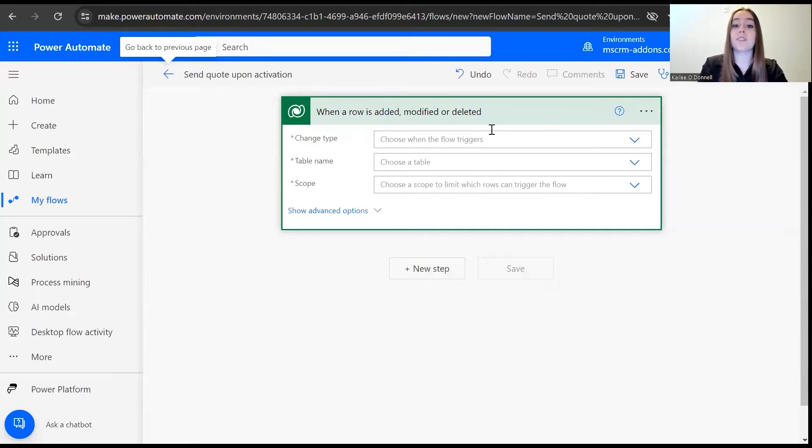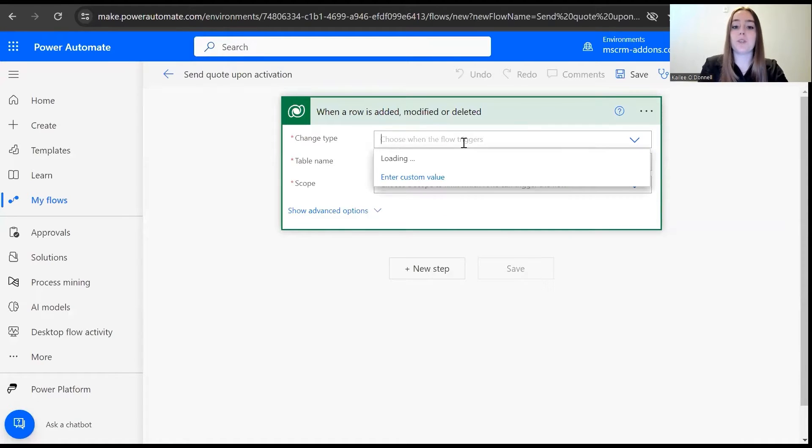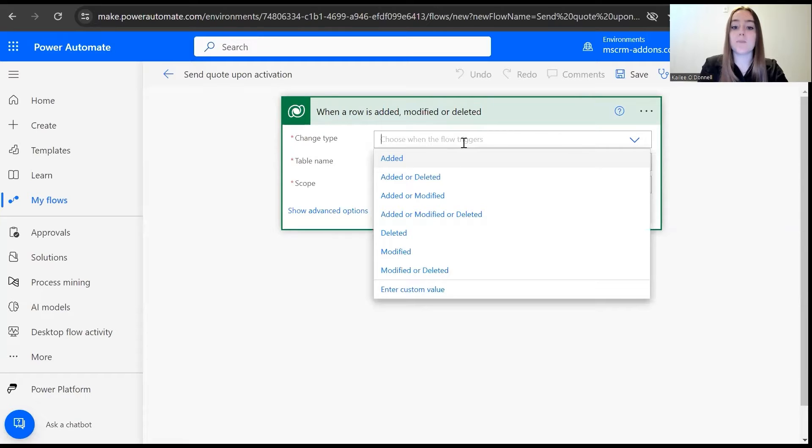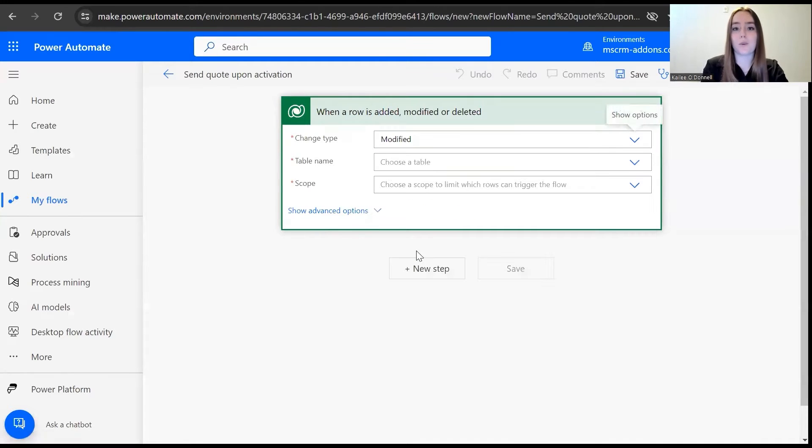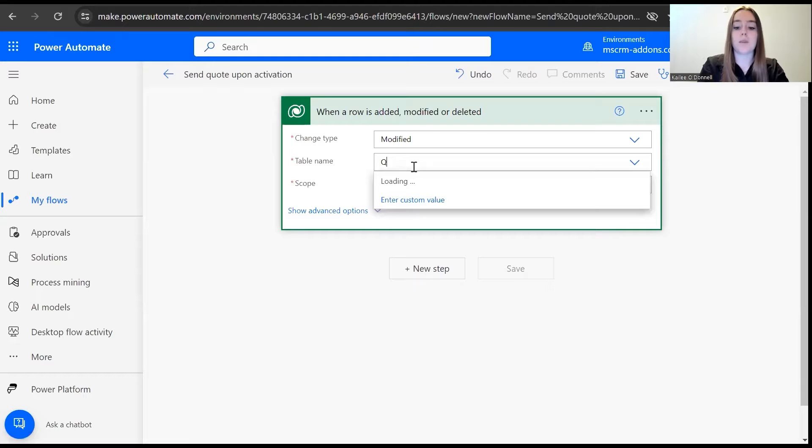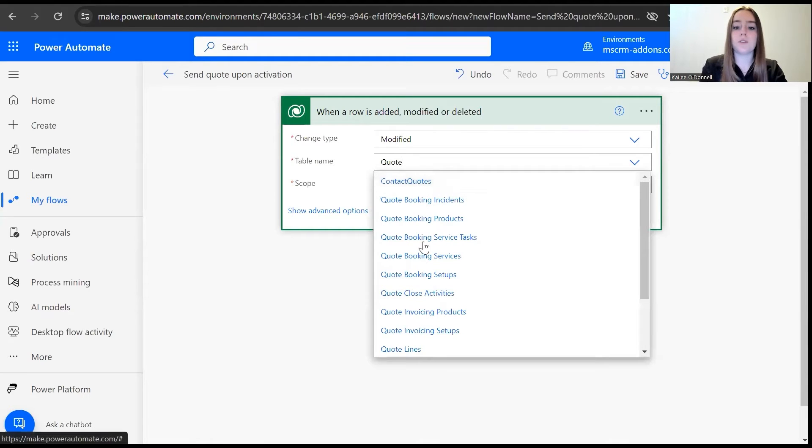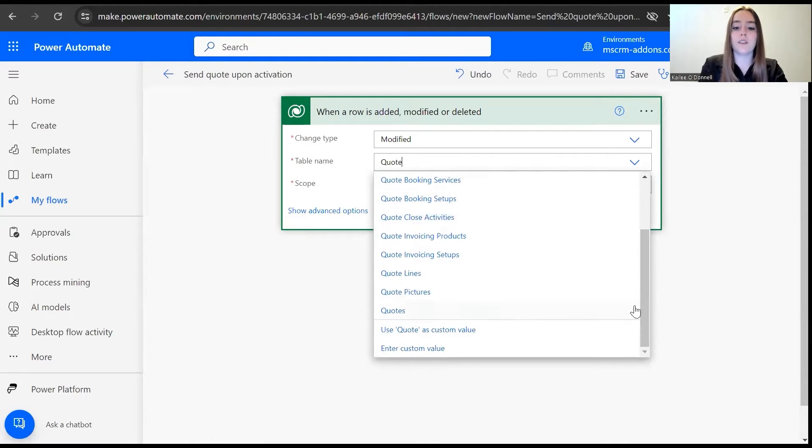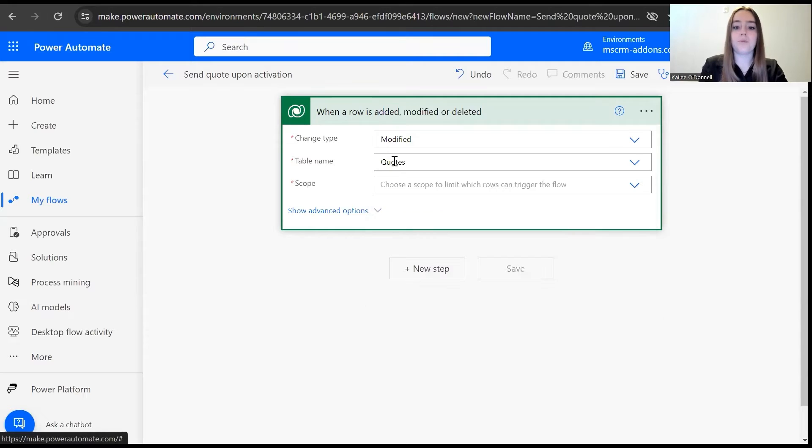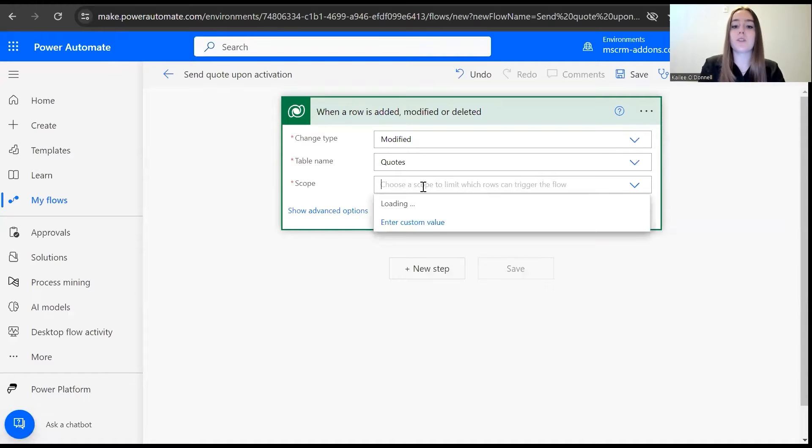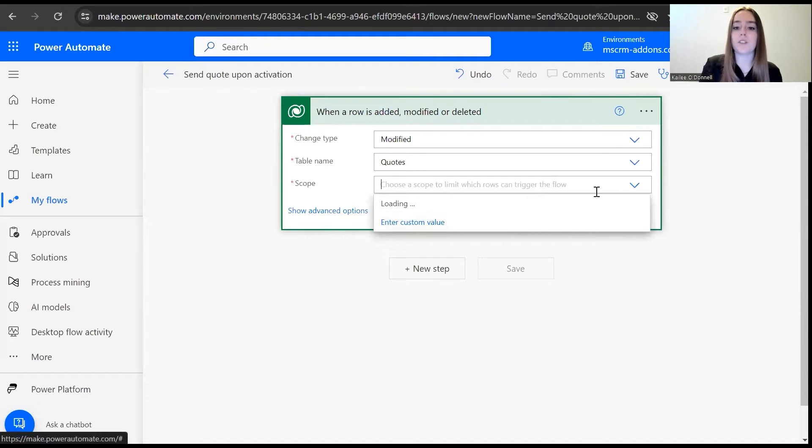Now you see this is our first step of the flow. For the change type, we want to use when it is modified, because we are modifying the quote from inactive to active. For table name, we are dealing with quotes, so I'll select quote. And for the scope, we'll allow it to be the organization.